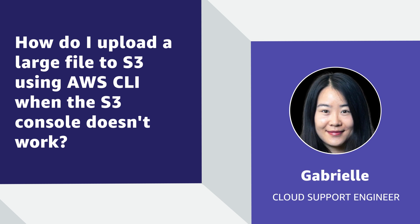Hello, I'm Gabrielle, a Cloud Support Engineer here at the AWS office in Northern Virginia.